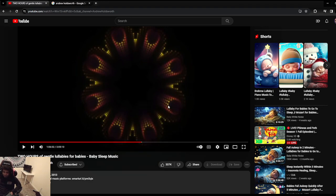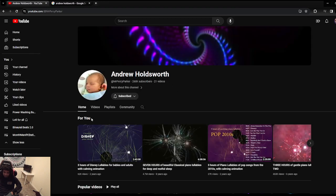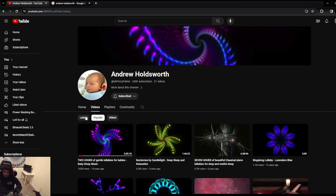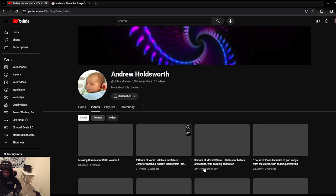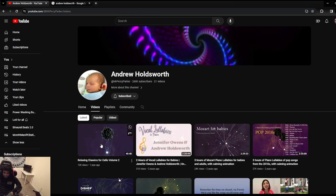Okay, his most recent video was Relaxing Classics for... let's check that out.